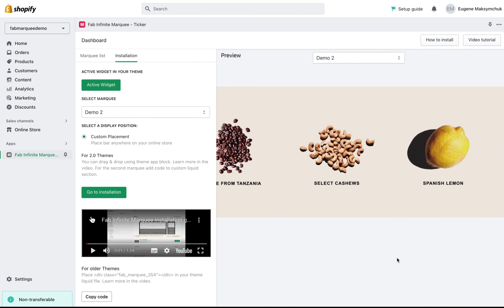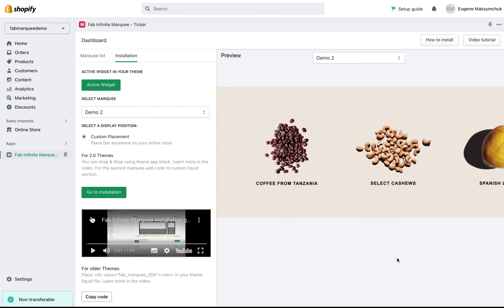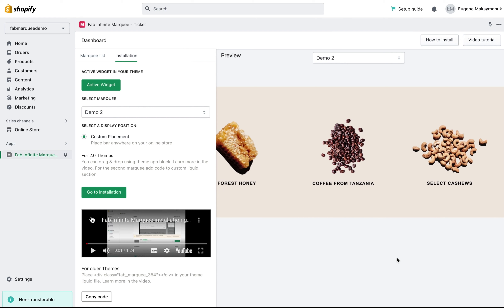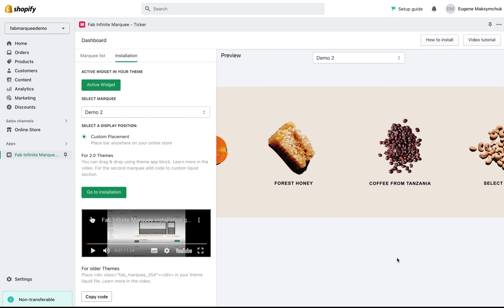Hi and welcome to this video tutorial. I'm going to go over manual placement for the Marquee application for 2.0 themes.